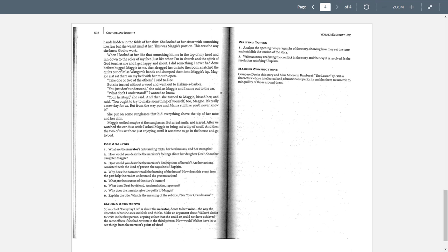That's the reading for today. Don't forget to take the reading slash lecture quiz, and we will talk to you next time.